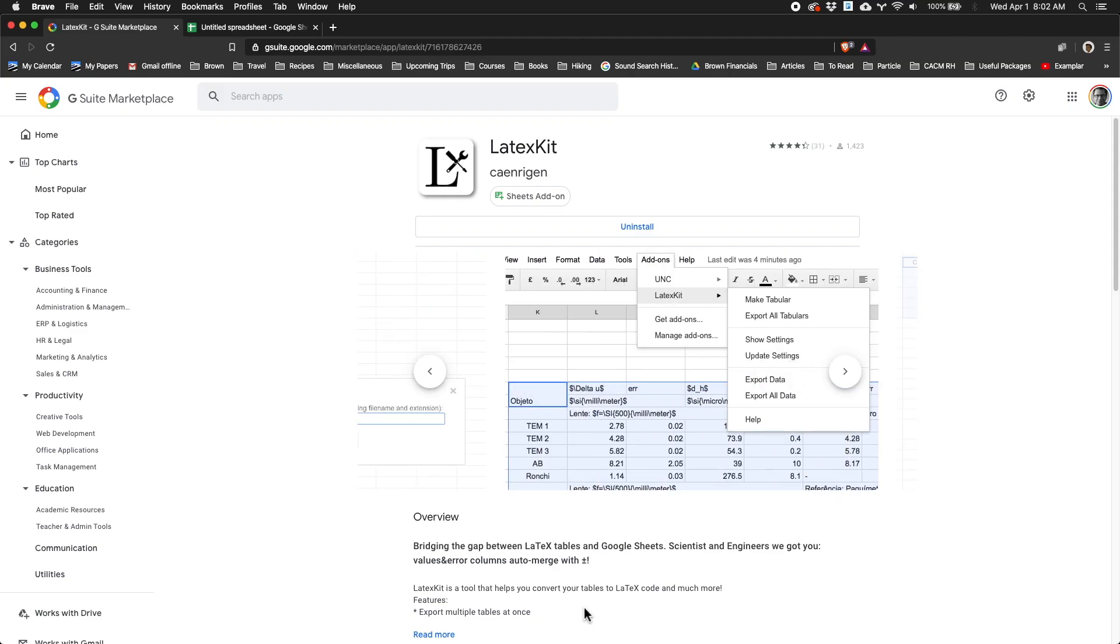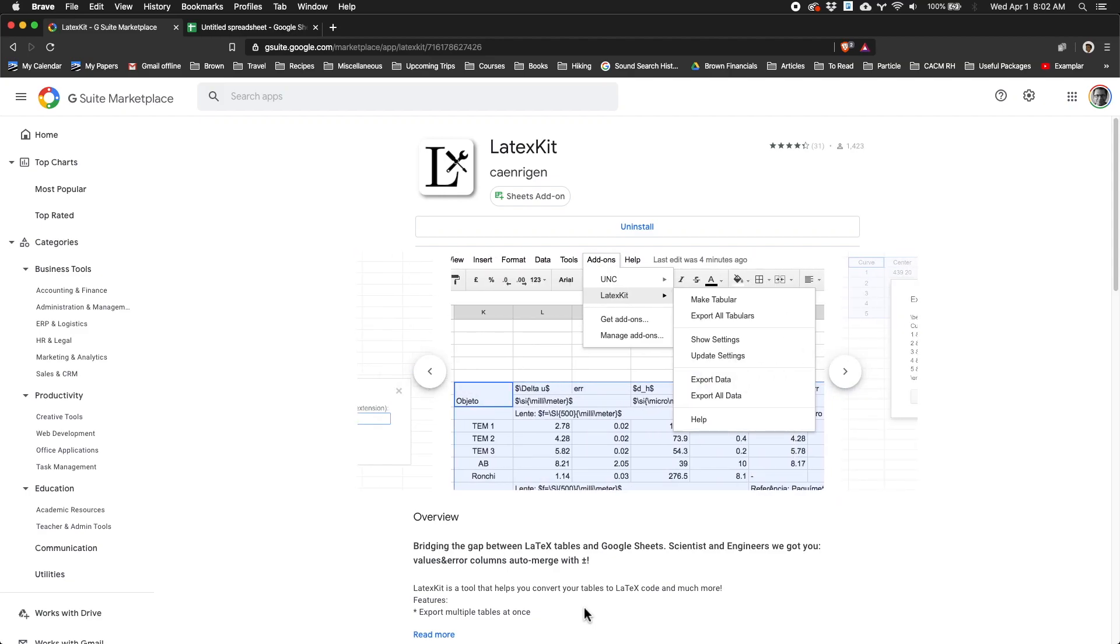Hi, I want to show you a demo of the LaTeX Kit package, which is a plugin for Google Sheets.